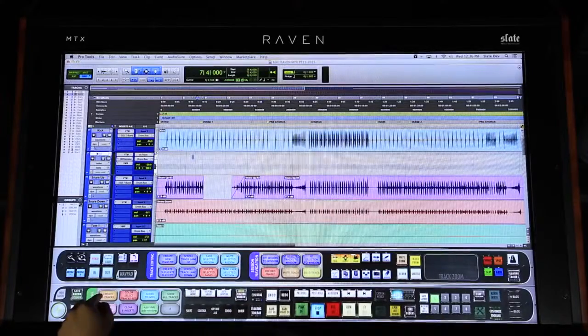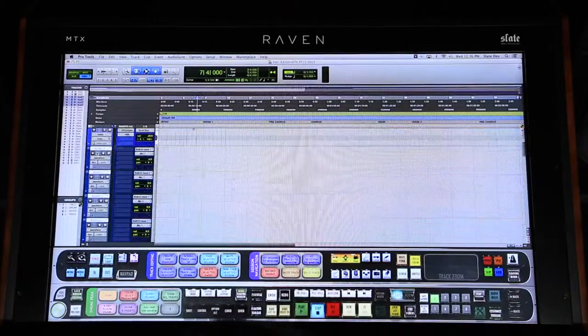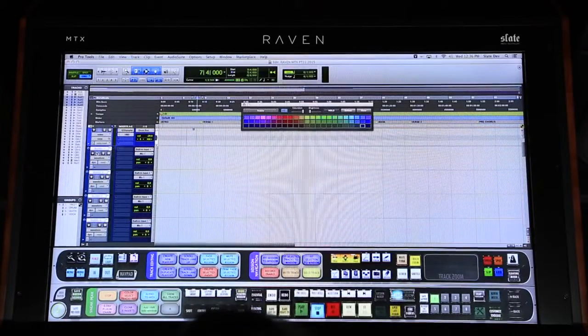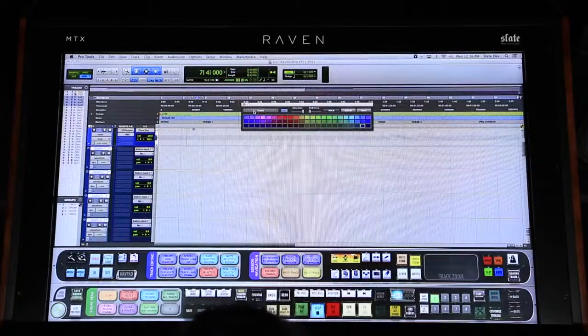I can customize buttons to create specific types and numbers of tracks and then color code them to a specific color. Let's create four new audio tracks and color code them red. I'll just hit the Batch Command and watch it do the work for me.